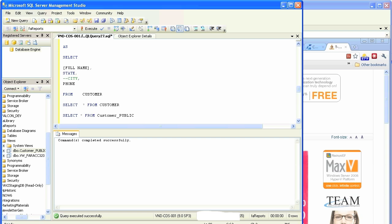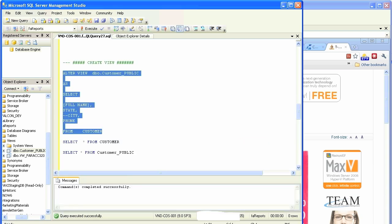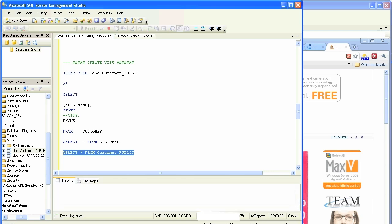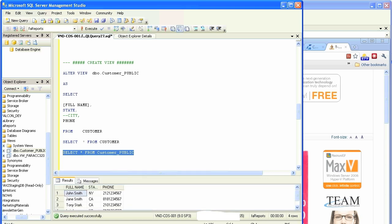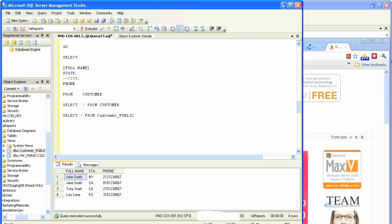Right now let's edit the city, comment out the city and add phone. If we execute that it will work. Now see that customer_public doesn't have city, it now has phone. So that's altering of a view, it's just modification with view. We just added a column and removed an existing one.